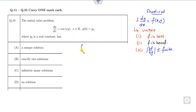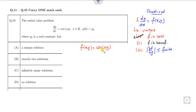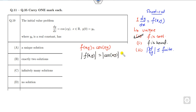Looking at this function, f(x,y) = cos(xy). This is clearly continuous because it is a trigonometric function. For boundedness, take the modulus of f(x,y): the modulus of cos(xy) is always less than or equal to 1. So it is bounded as well.